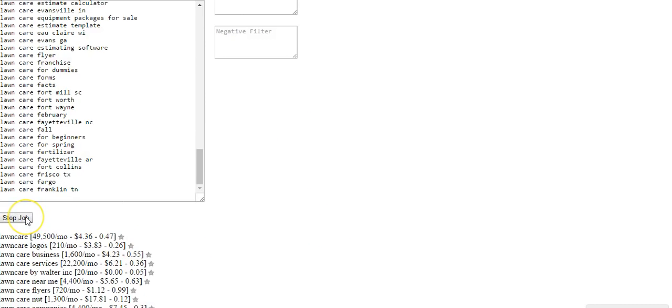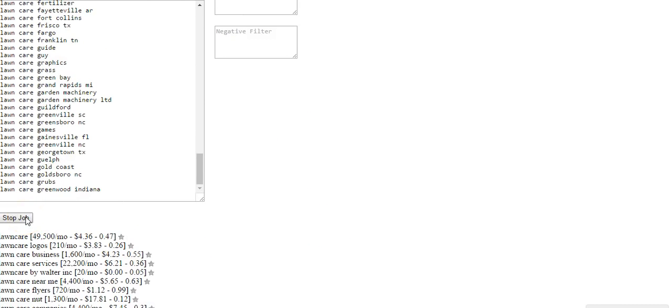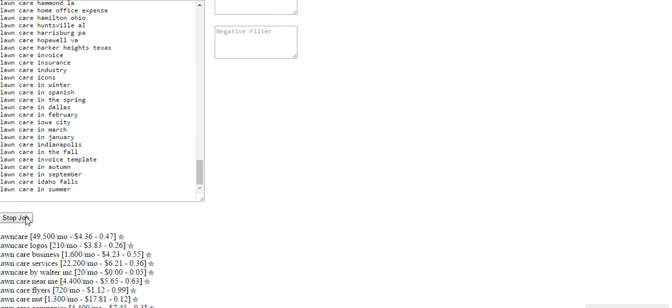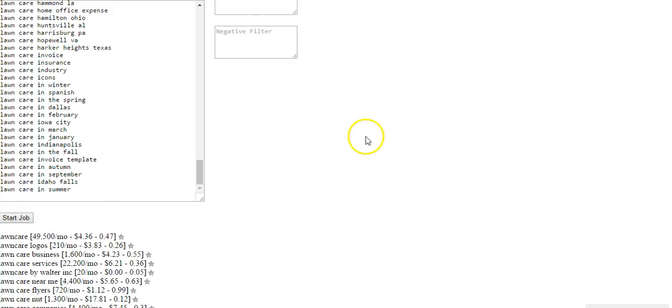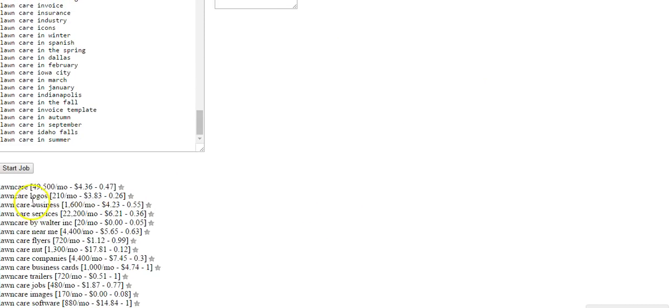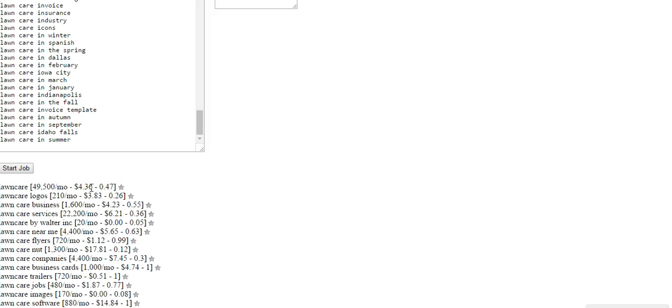So when I want to stop the job I might click stop. And here what they're going to do, they're going to show us lawn care. There's 49,500 monthly searches and people on average are paying 47 cents to $4.36 per click on Google AdWords.